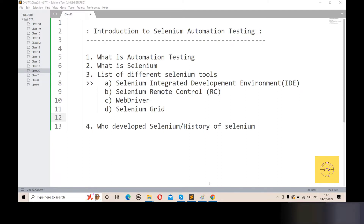Today we will talk about brief introductions for Selenium Automation Testing. Our main topic is Selenium Automation Testing. We will cover what is automation testing, what is Selenium, and the history of Selenium.